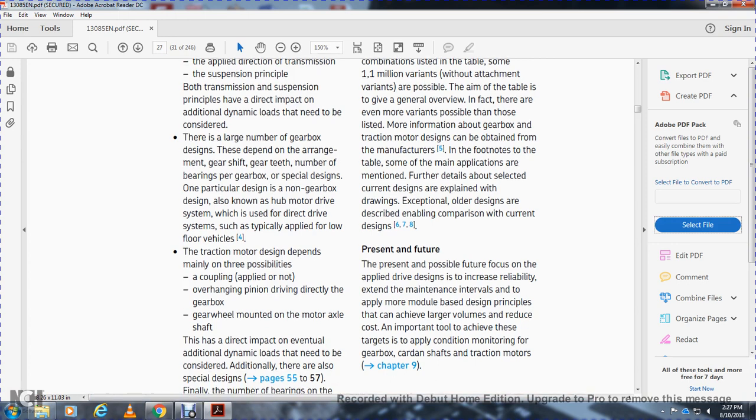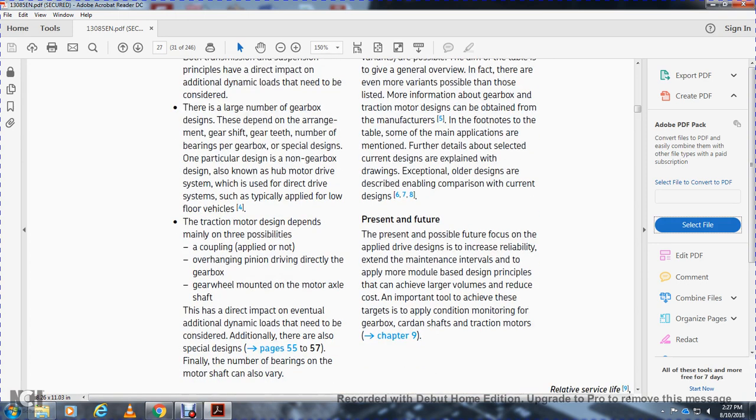There are also special designs, and finally the number of bearings on the motor car and motor shaft can also vary.